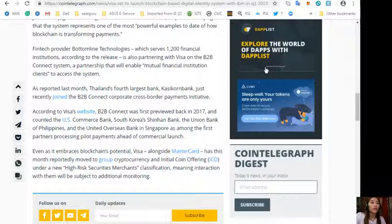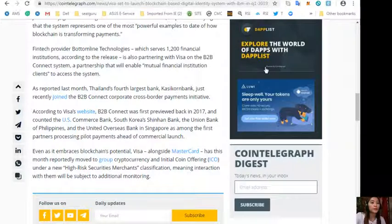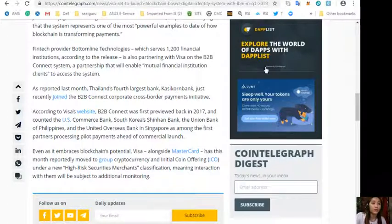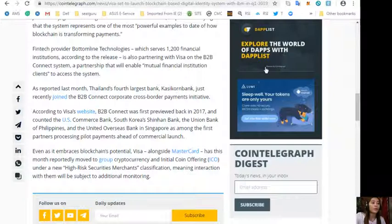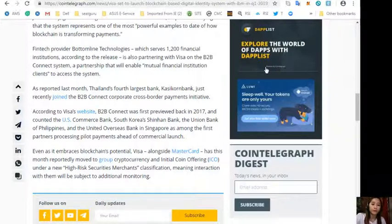Even as it embraces blockchain's potential, Visa alongside Mastercard has this month reportedly moved to group cryptocurrency and initial coin offering, or ICO, under a new high-risk securities merchants classification, meaning interaction with them will be subject to additional monitoring.